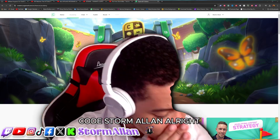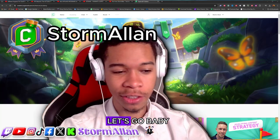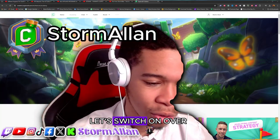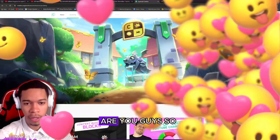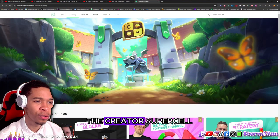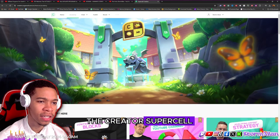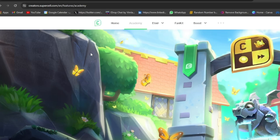Make sure to use code Storm Allen. Alright, let's go baby, let's switch on over and have some fun. First things first, you're going to come to the creator.supercell.com website.